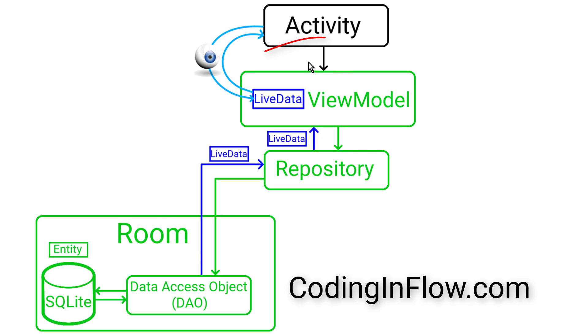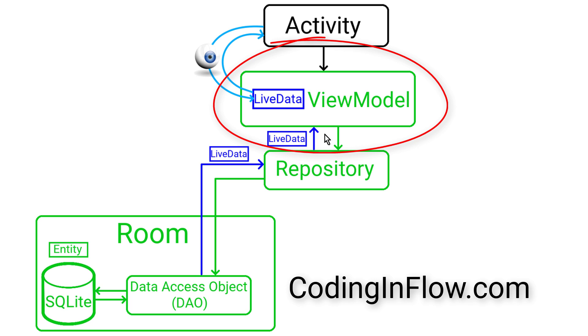The next step is to create the ViewModel, which is part of the Android Architecture Components libraries, and its job is to store and process data for the user interface and communicate with the model. It requests data from the repository so the activity or fragment can draw it onto the screen, and it forwards user interactions from the UI back to the repository.